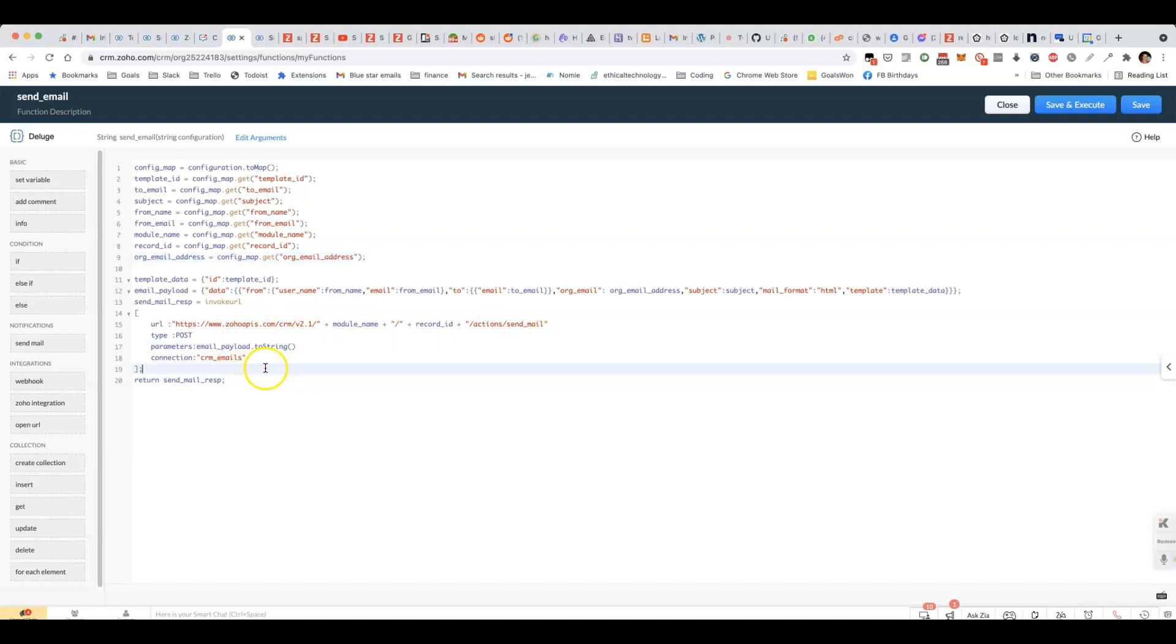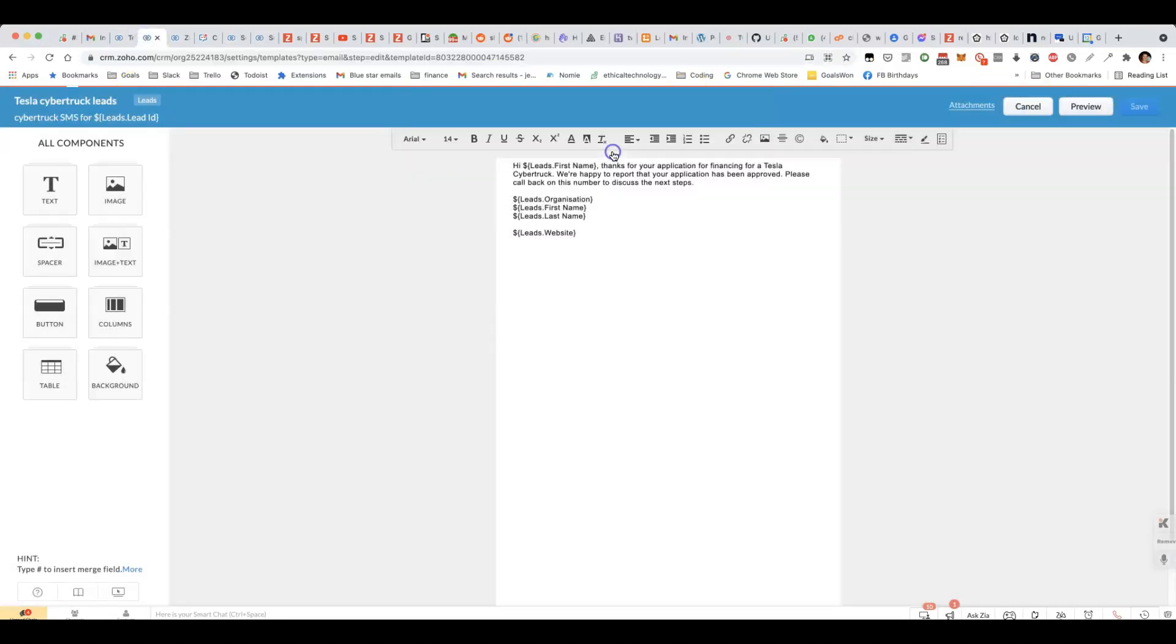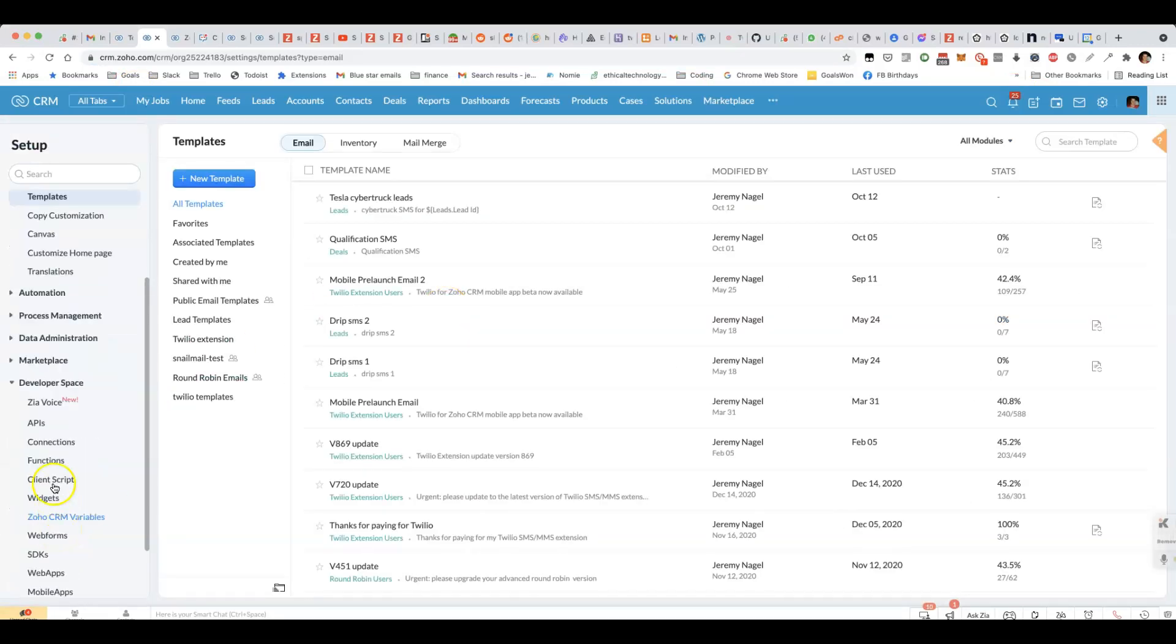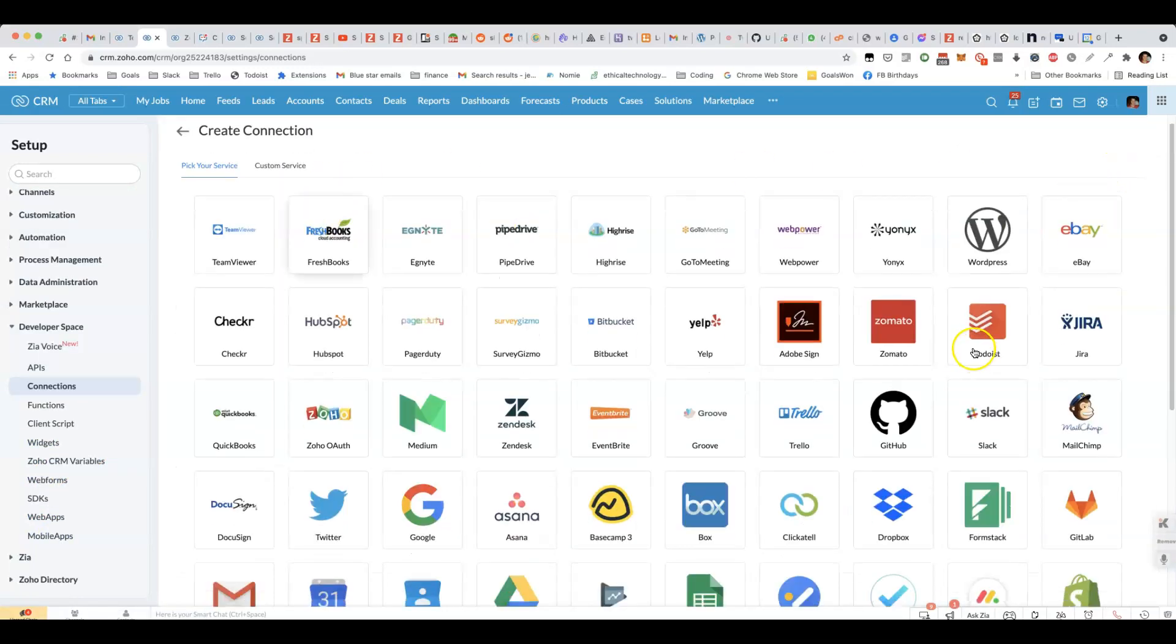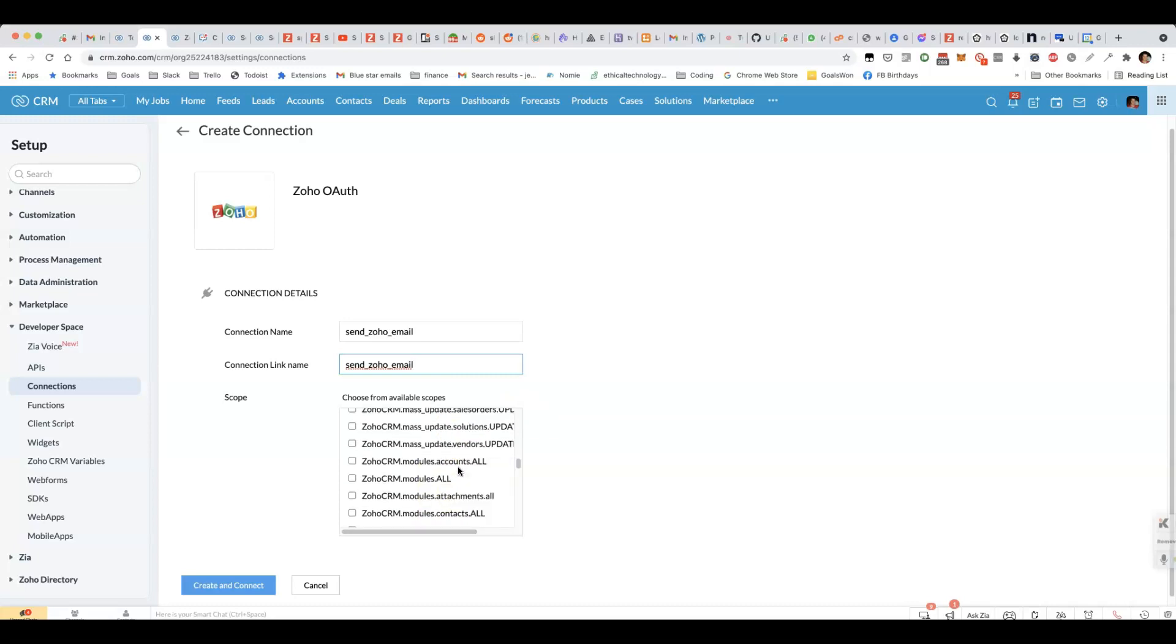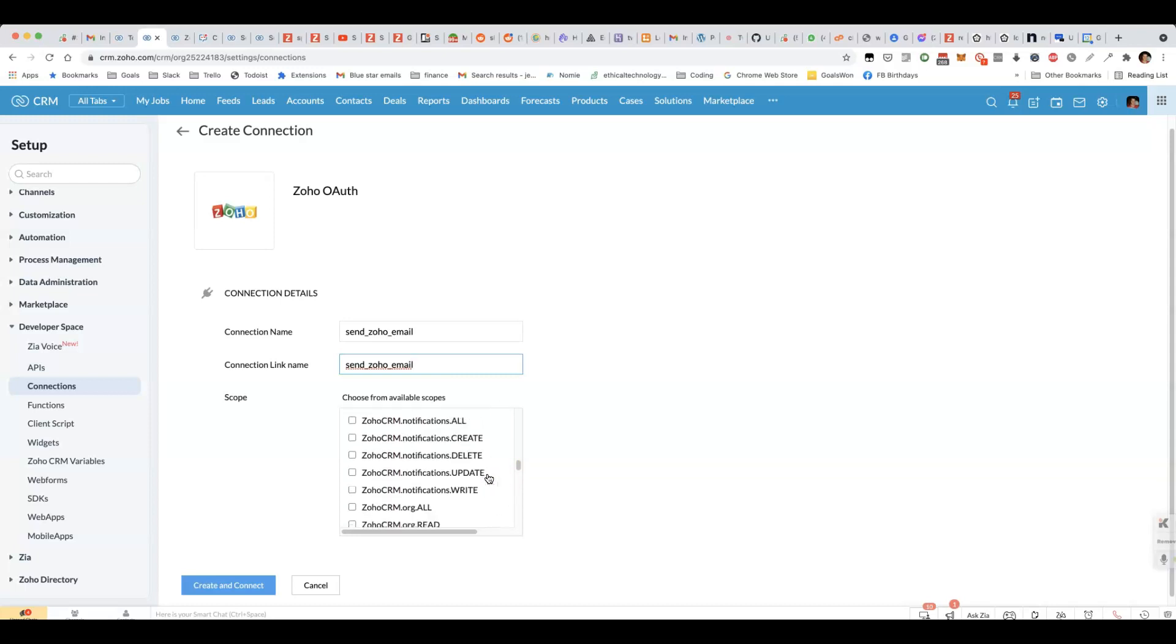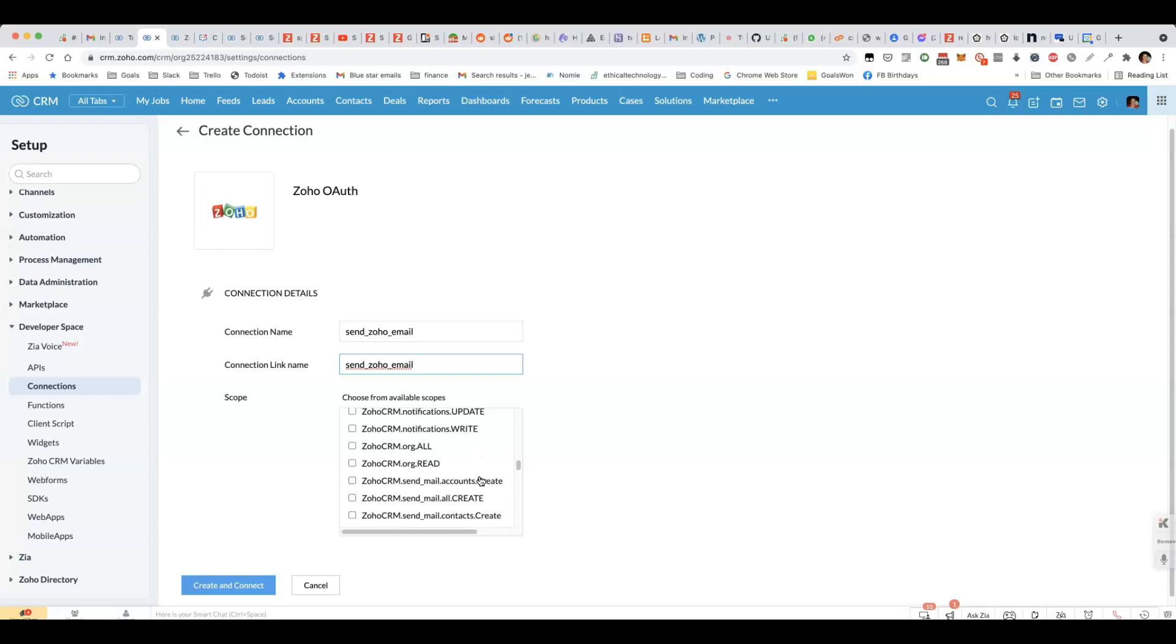The only other thing you'll have to do is you'll need to first set up a connection. You'll go to setup under the developer space, choose connections. Click on add connection. Go to Zoho OAuth. You can call it something like sending Zoho email. Then scroll down. This is a bit annoying. There's no way to search. So you just have to scroll until you find the right one. It's called Zoho CRM dot send mail and we'll do send mail dot all. This one here.